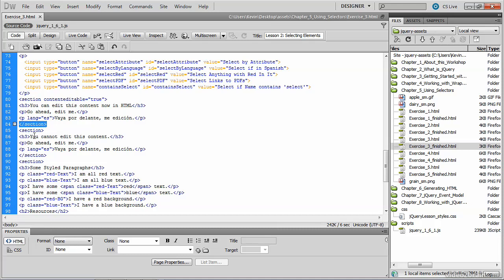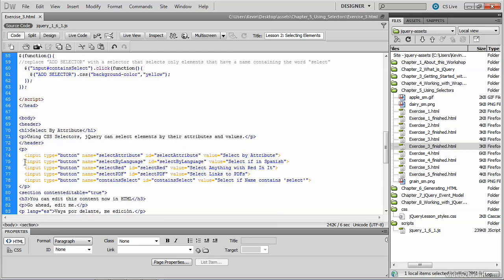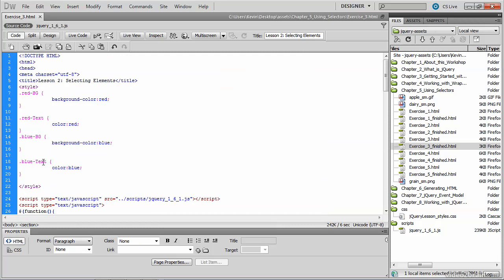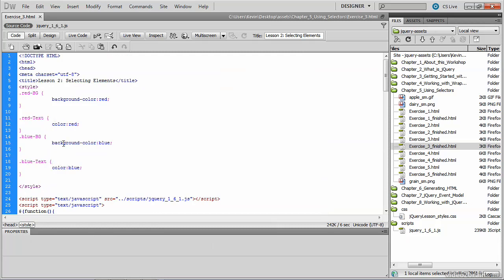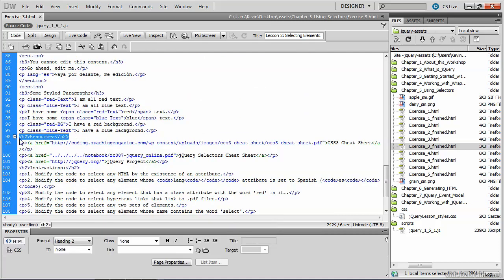That ends the first section and we begin a second section with similar text. The only difference is the content editable attribute is not part of this second section. Then we have an H3 followed by a series of paragraphs, each with a different CSS class applied — red text, blue text, and some paragraphs with no CSS applied at all. Below that, we have a heading two with some resources. The resources are paragraphs with hypertext links that link to a couple of PDFs and to the jQuery web page.